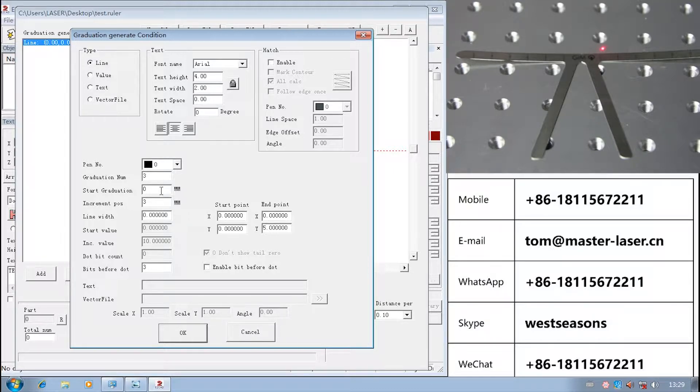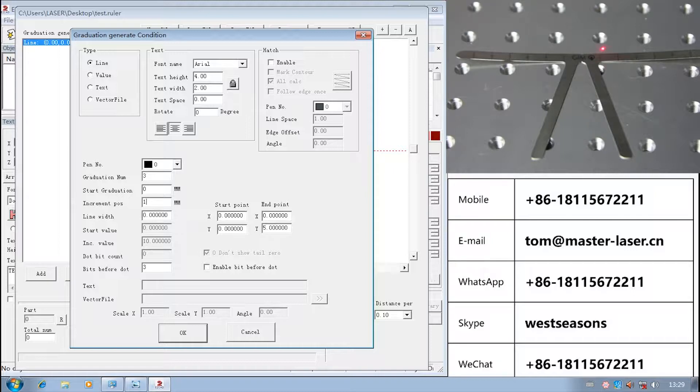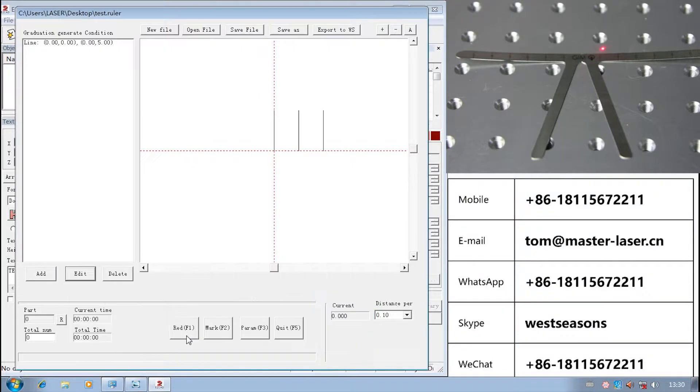In Ruler parameter, 1 degree means 1 millimeter. Change increment to 3. The distance between the lines becomes 3 millimeters.